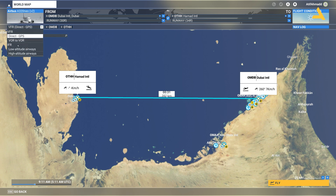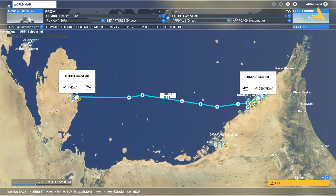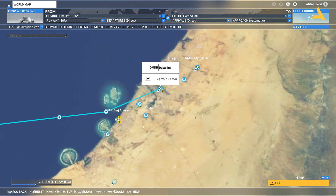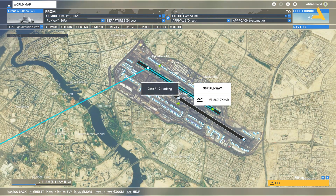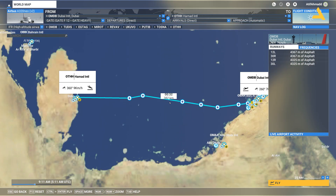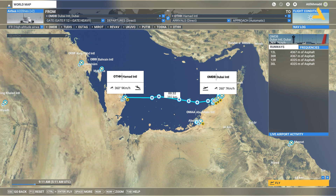Instead of VFR, I'll go for IFR. You can select low altitude airways or high altitude airways — it doesn't make a difference. I'll be starting the flight from the gate because I want to start the plane from the cold and dark state, so I'll set a gate as the departure. Now the flight plan is ready.